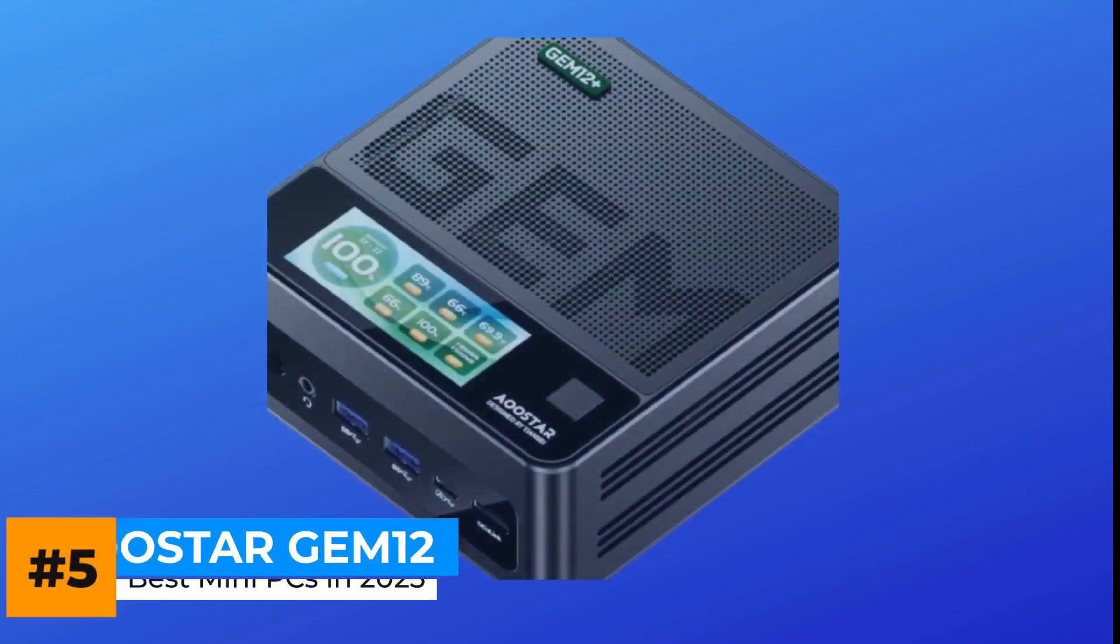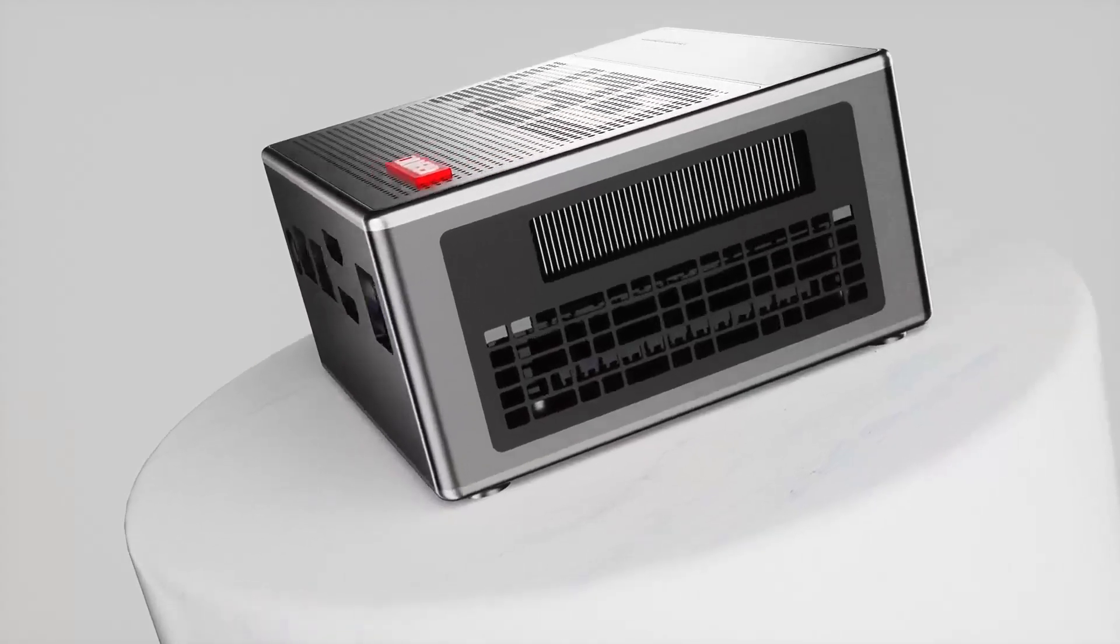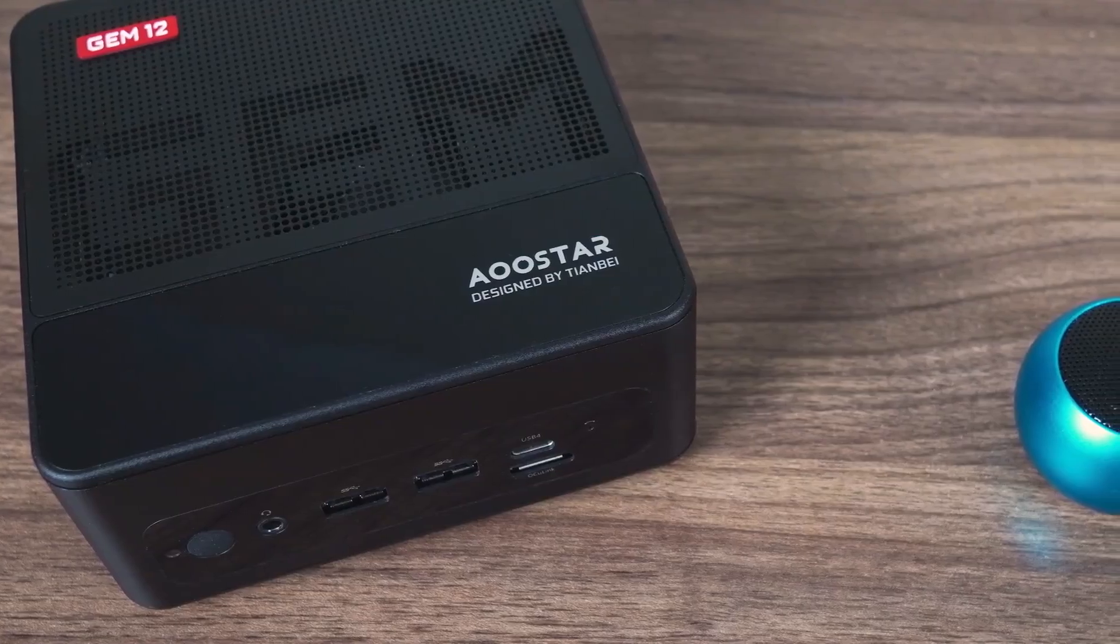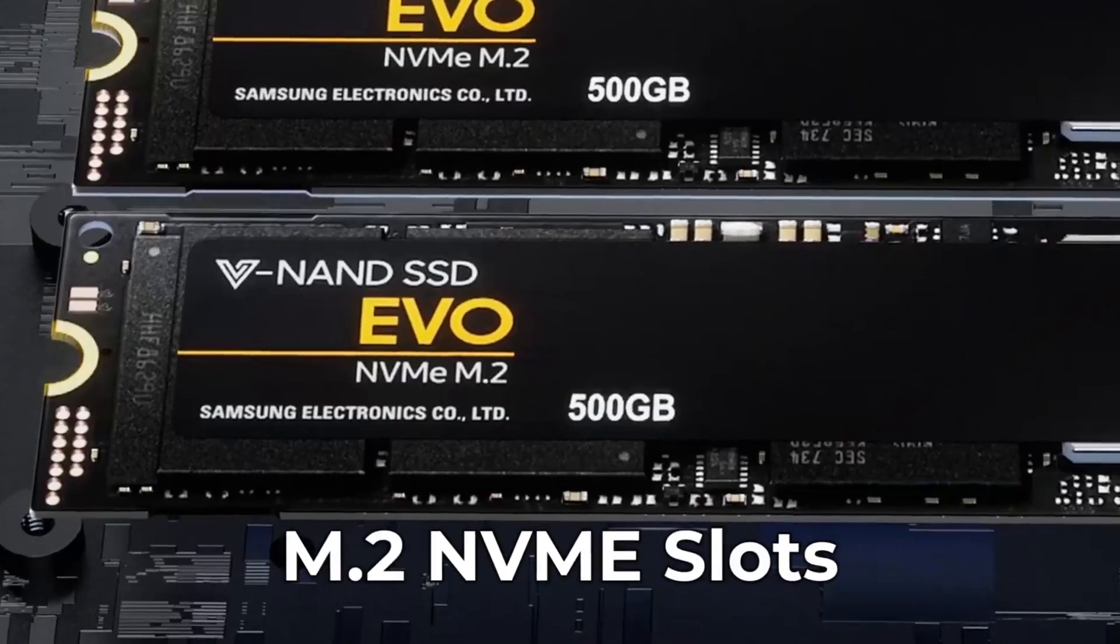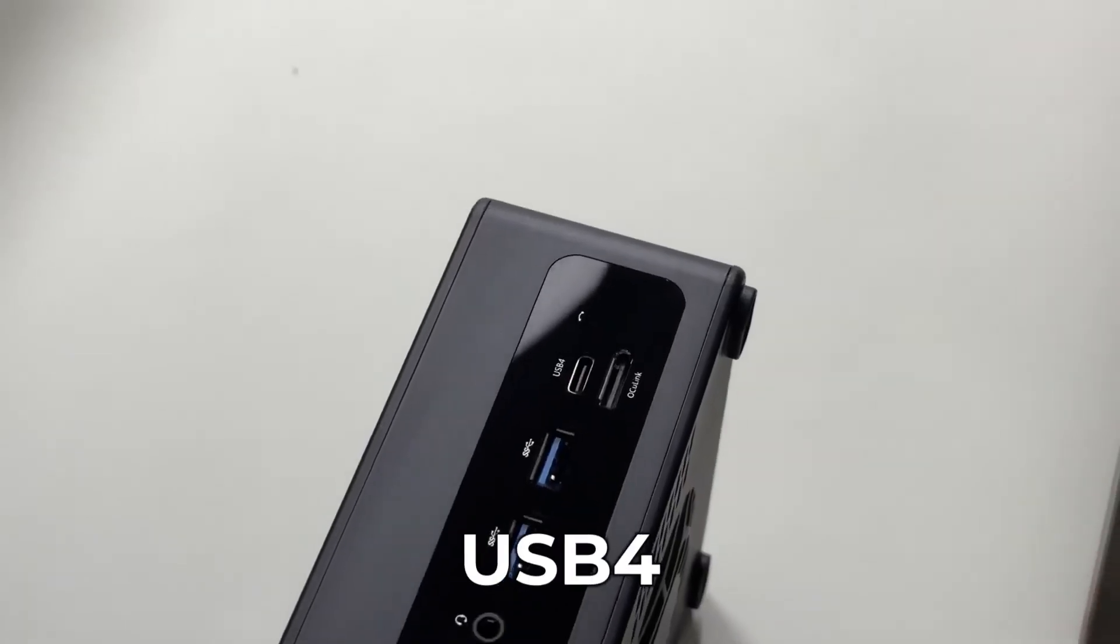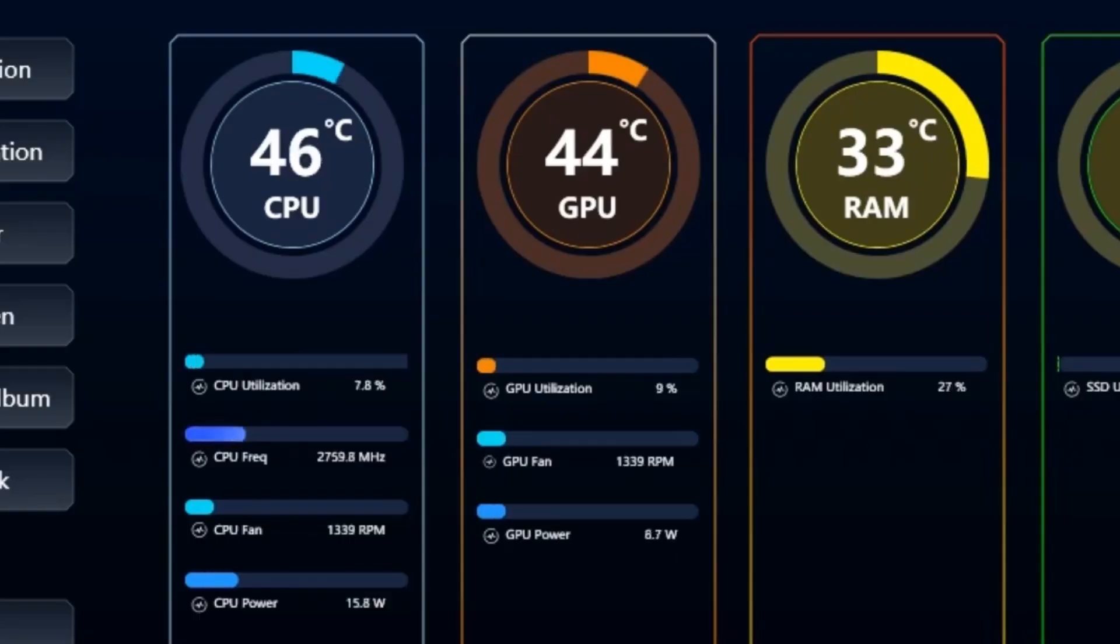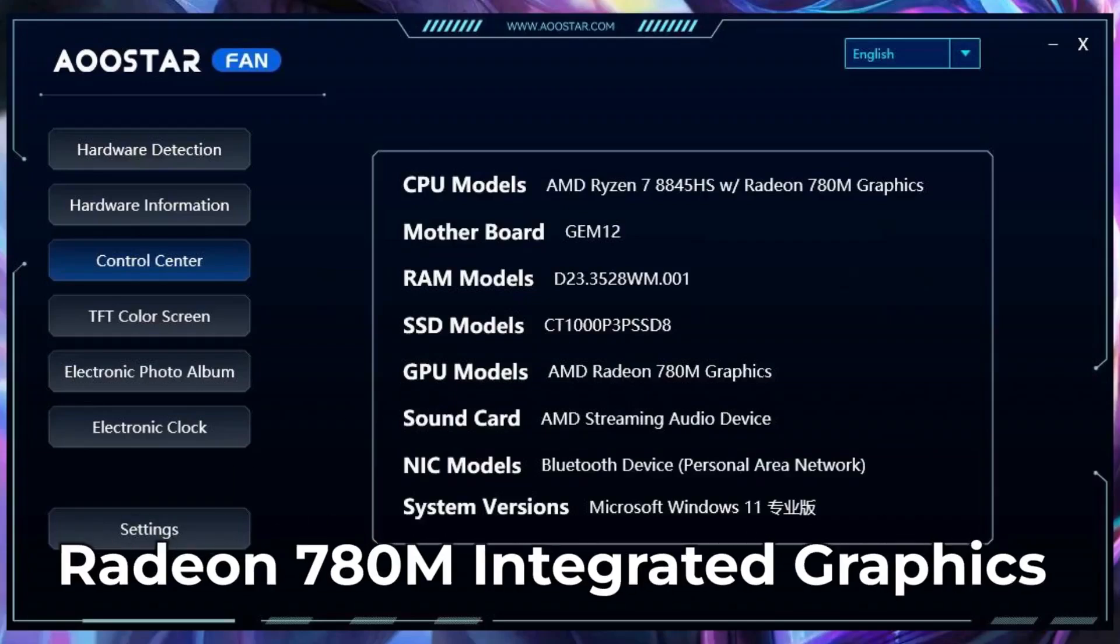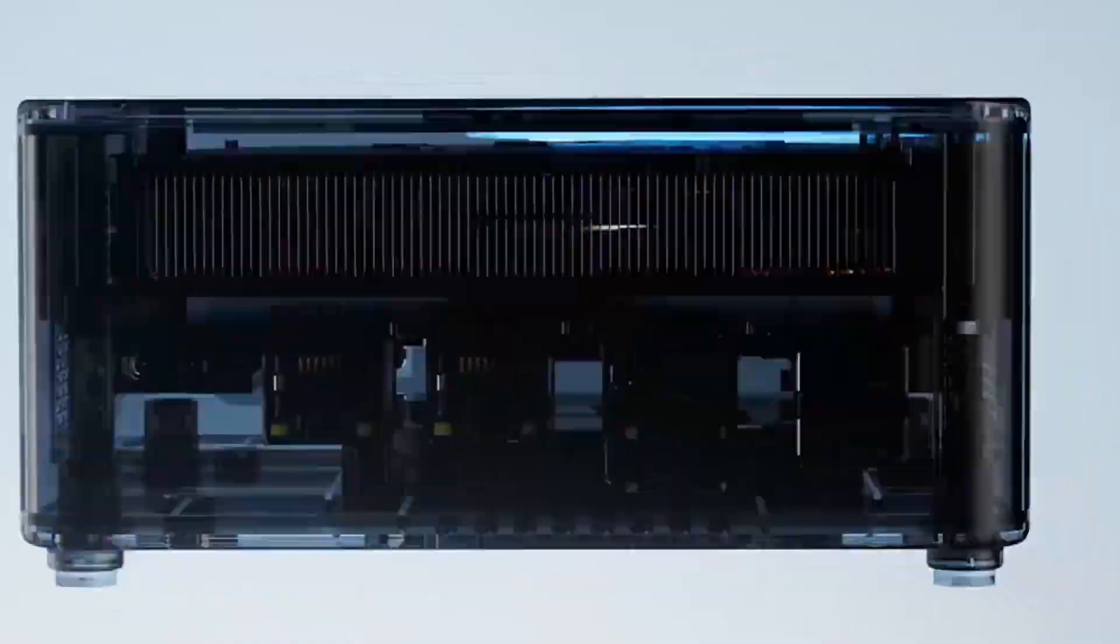The AOSTAR Gem 12 is the mini PC that finally bridges the gap between compact and professional. Most small desktops cut corners on power or ports, but this one feels purpose-built for creators and editors who need a real workstation that just happens to fit in one hand. It runs on AMD's Ryzen 7 8845HS, 8 cores, 16 threads, and pairs it with dual M.2 NVMe slots, DDR5 memory, and an unusually rich set of connections. Alongside USB4 and dual 2.5 gigabit Ethernet ports, there's also an Oculink connector, a high-speed link that lets you attach an external GPU or PCIe device for serious workloads. It's the kind of feature usually reserved for full-sized desktops. Performance is excellent for its size. The Radeon 780M integrated graphics handle 4K video, creative apps, and even light gaming smoothly, and the cooling system keeps things steady without turning noisy.